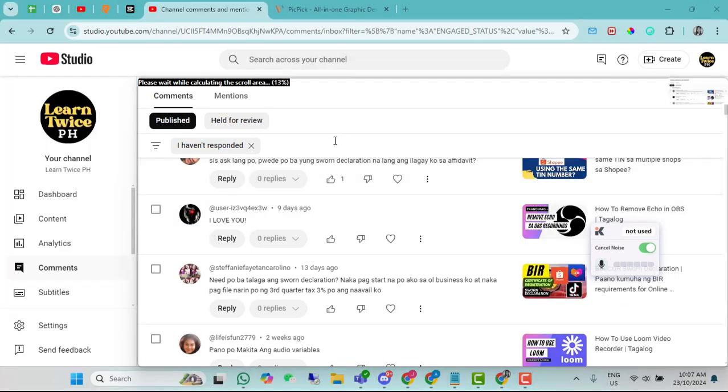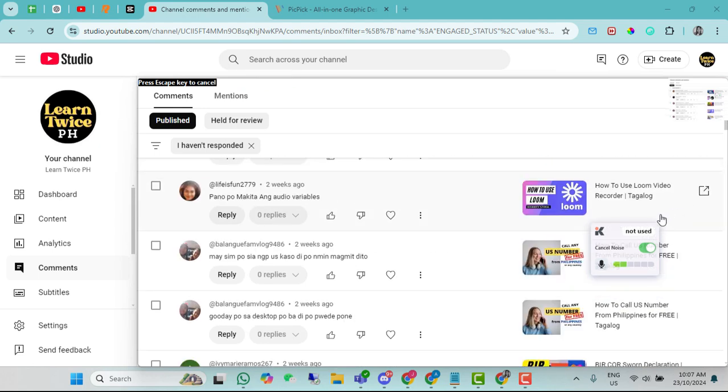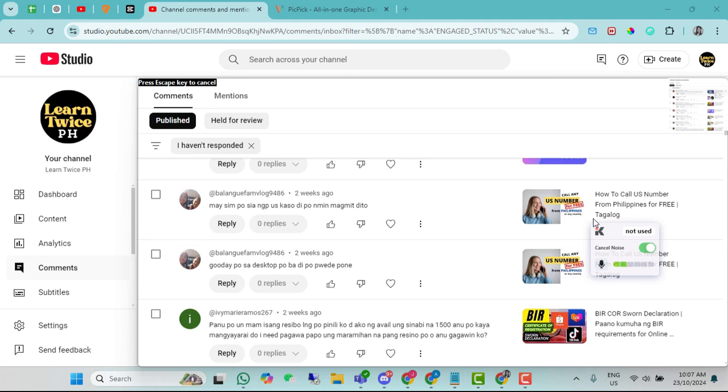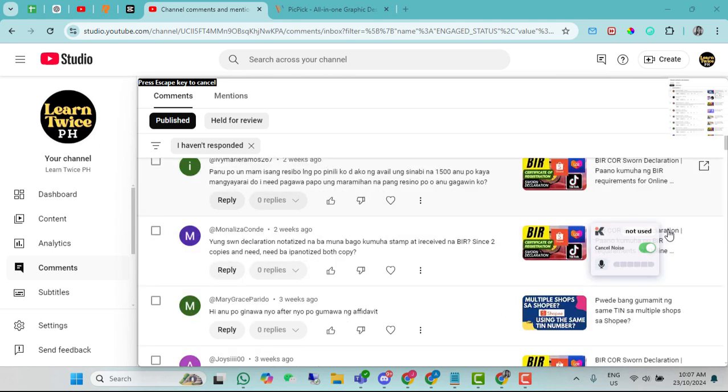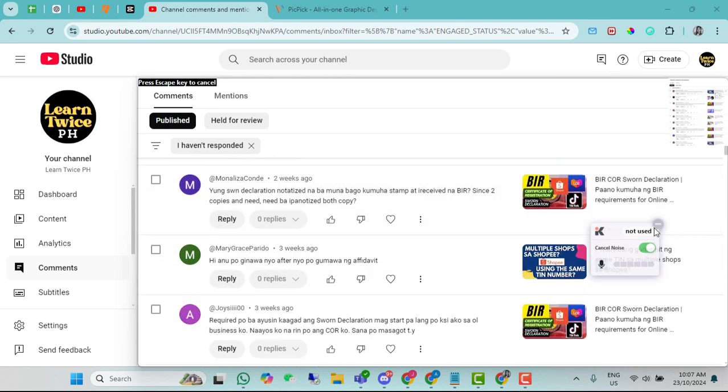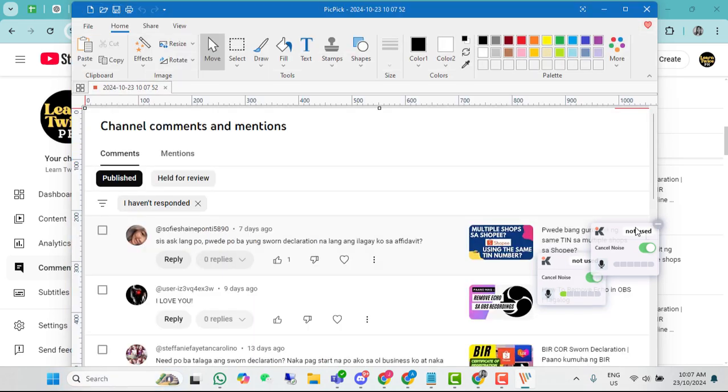Ayan. Hin-highlight ko lang. Tapos, binitawan ko yung mouse. Ayan. Automatic po siya na mag-screenshot. Tapos na.